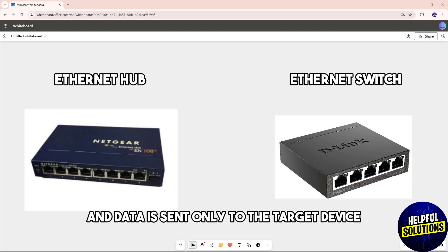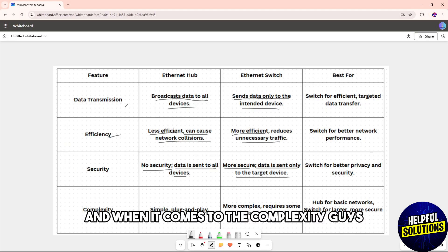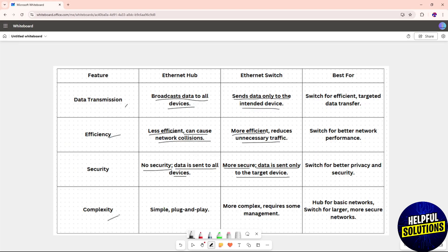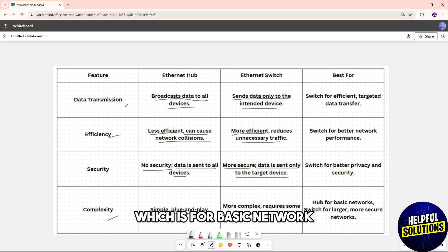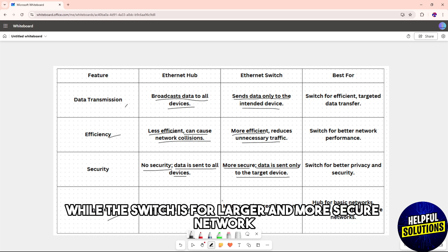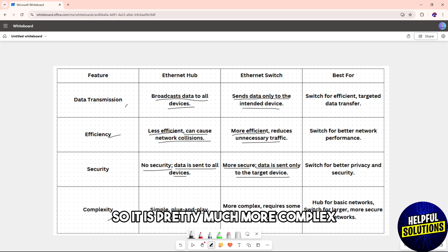When it comes to complexity, the hub is much more simple and plug-and-play, which is for basic networks. The switch is for larger and more secure networks, so it is more complex and requires some management.